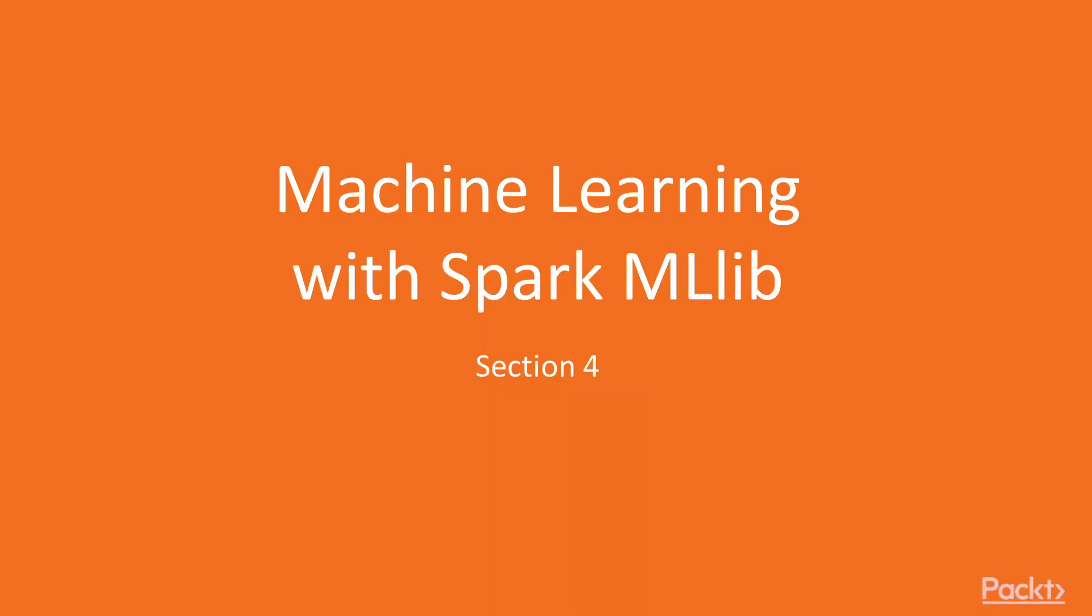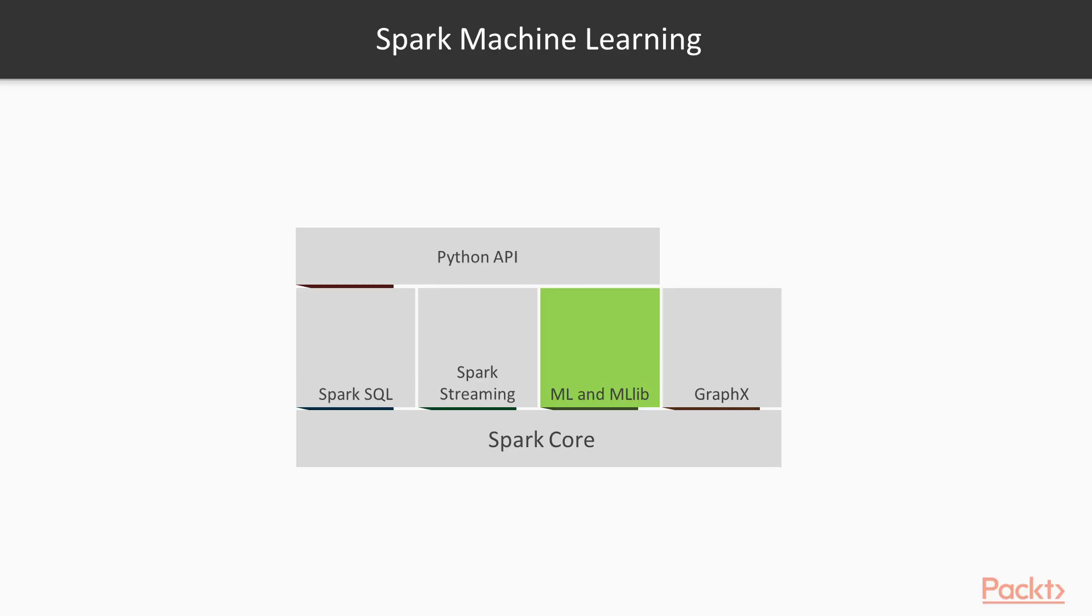Welcome to the fourth section, Machine Learning with Spark MLlib. In this section, we will start our deep dive into Apache Spark's machine learning library.